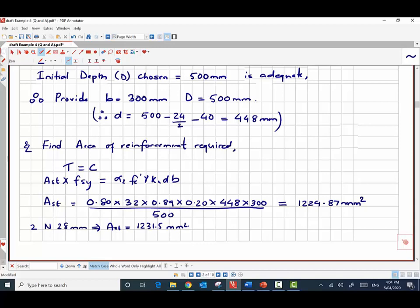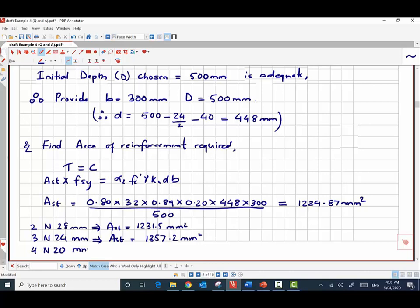We can achieve this reinforcement in different ways. Two N28 bars give an area of 1231.5 mm², three N24 bars give 1357.2 mm², and four N20 bars give 1256 mm² — all slightly exceeding the required 1224.87 mm². Let's choose 4 N20 bars because 20 mm bars are easy to work with and provide adequate area.